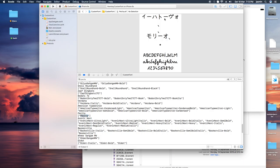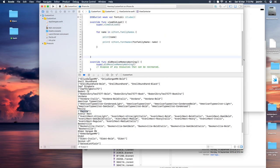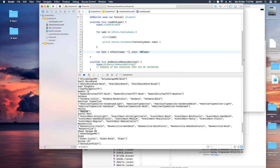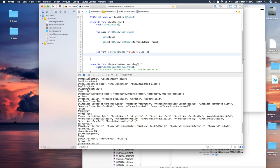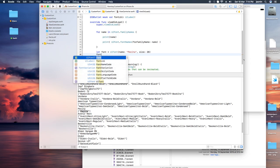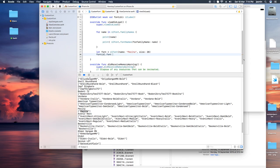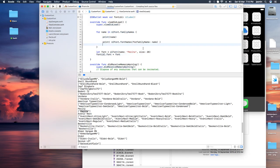In the Info.plist, we tell the application we are using custom fonts by using the 'Fonts provided by application' property, which is a dictionary/array. Select that key, then enter the name of the font — and please don't forget to include the file extension of the font, because it is very necessary. Now save it and run the application.